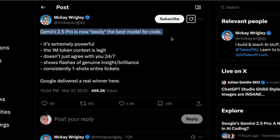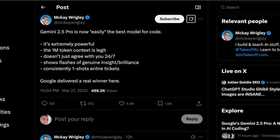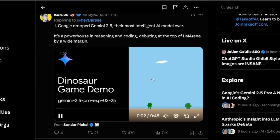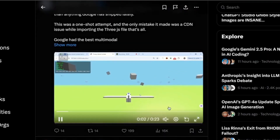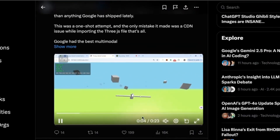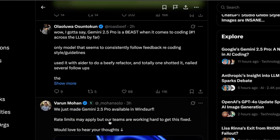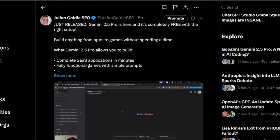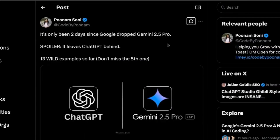A lot of people are saying this is literally the best model for code — extremely powerful, 1 million token context, doesn't just agree with you, Flash is a genius. There are some great tweets about it. People are building things like a dinosaur game and crazy plane flight simulators. It's not just limited to coding — it can do so much more.